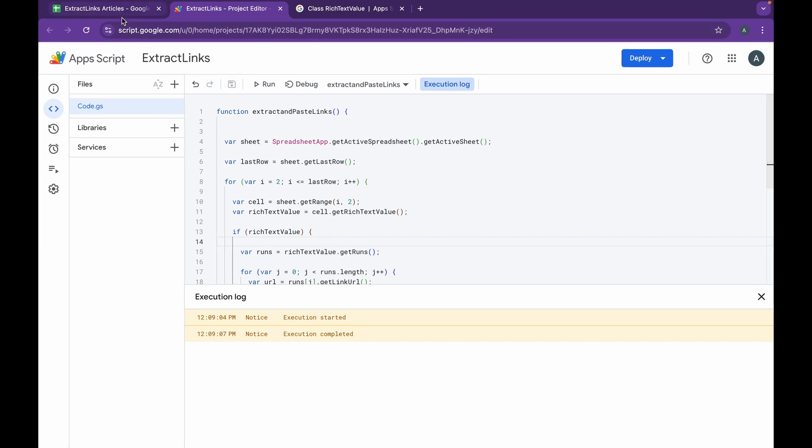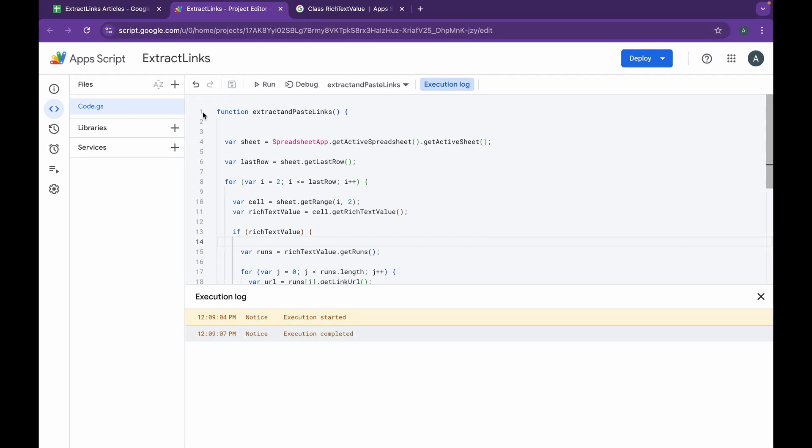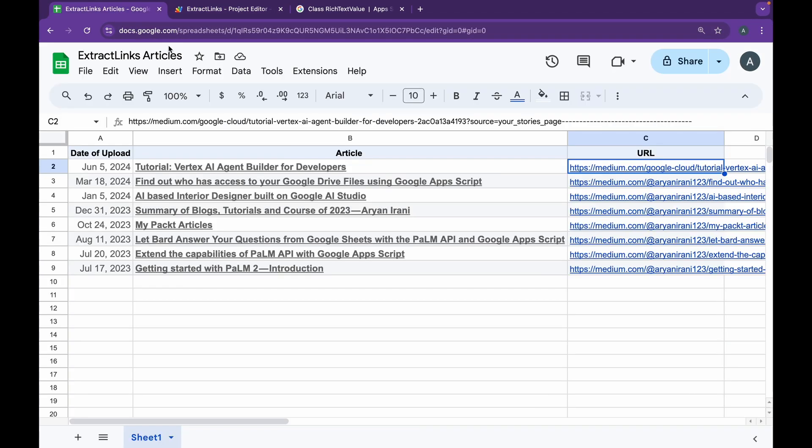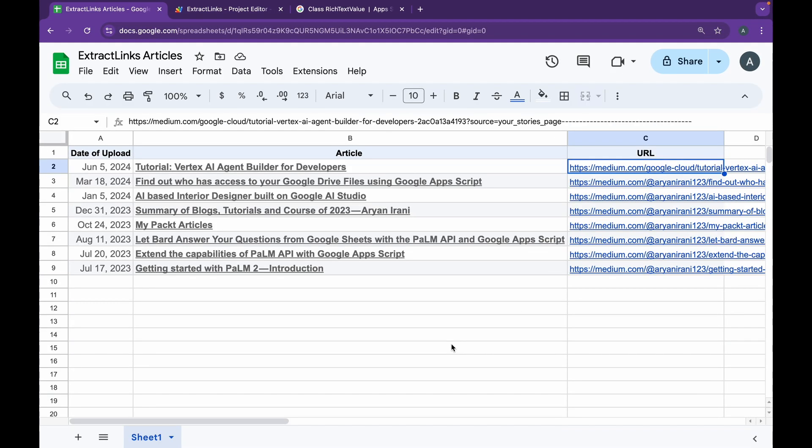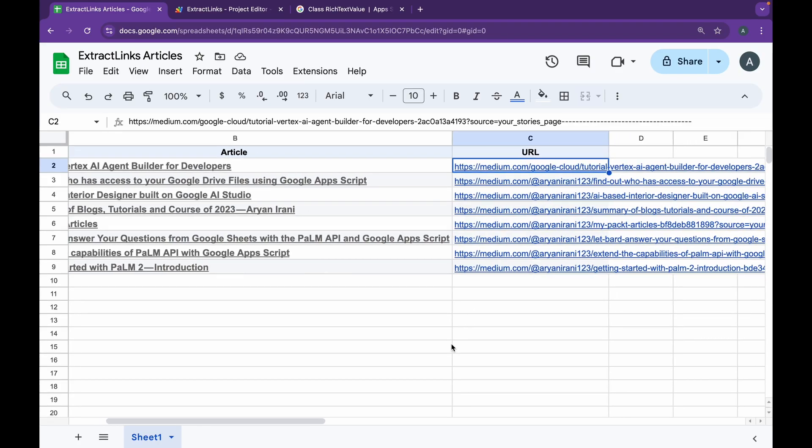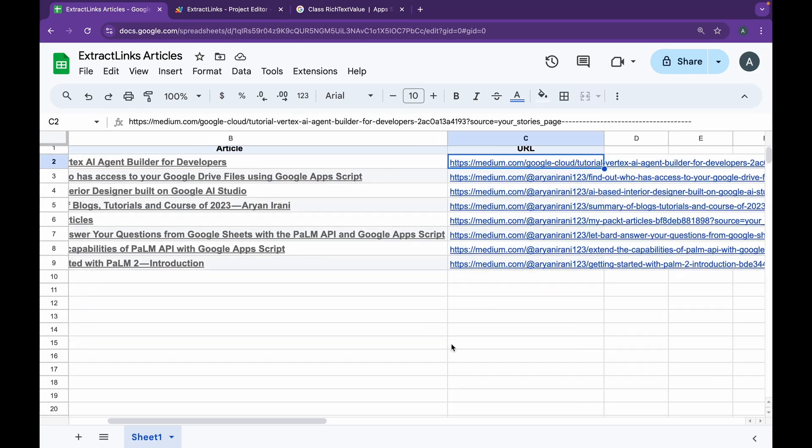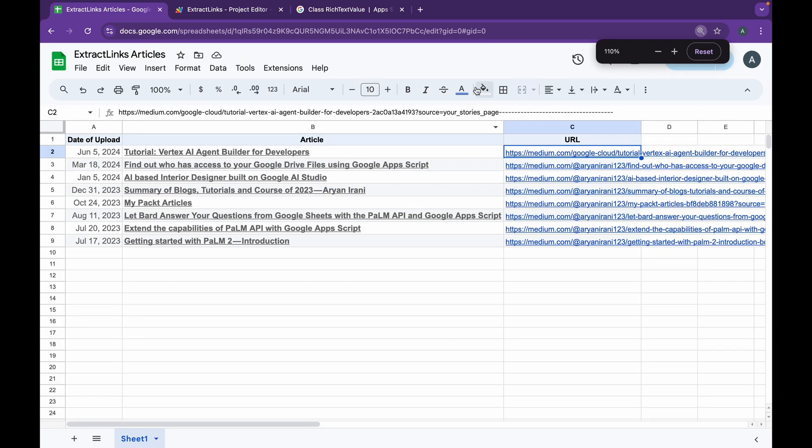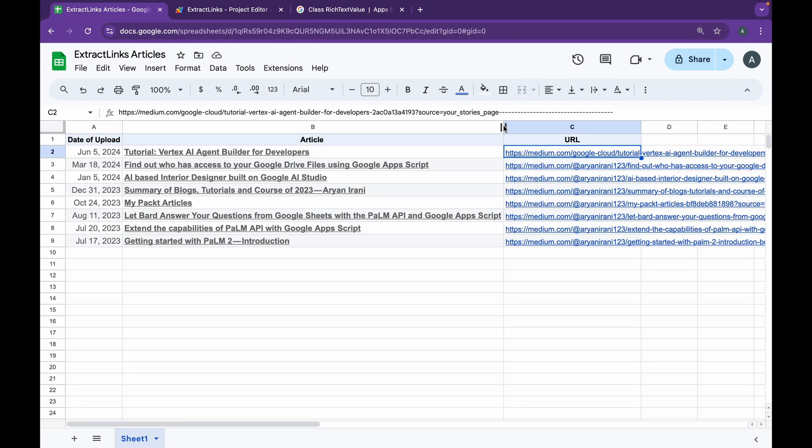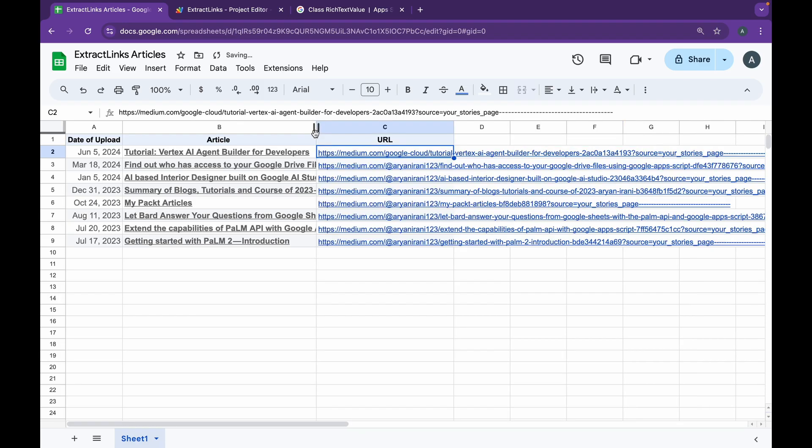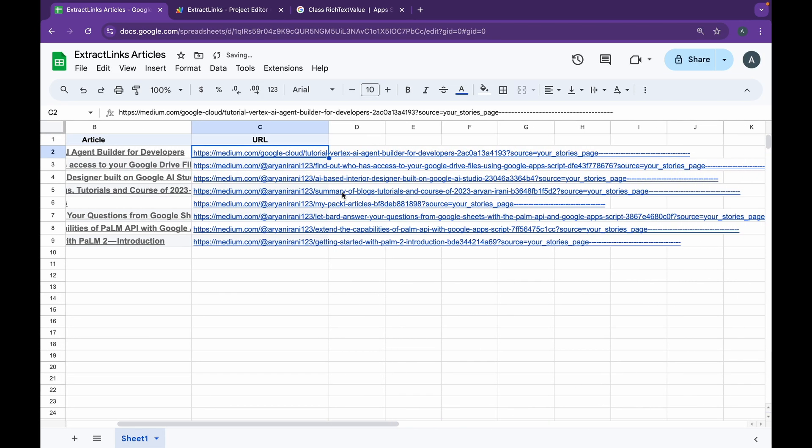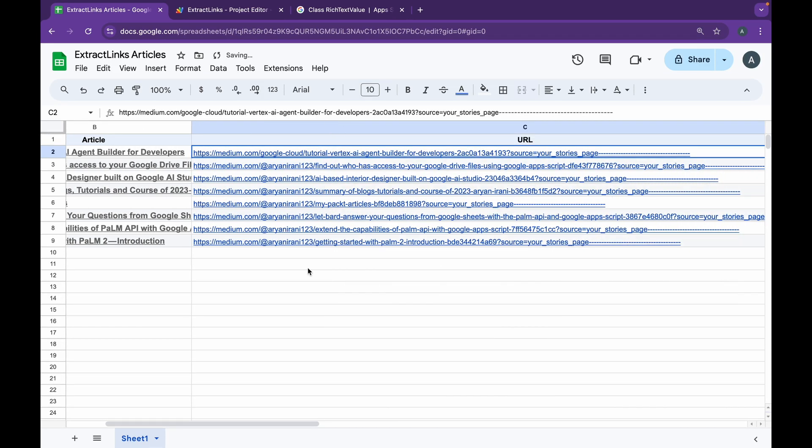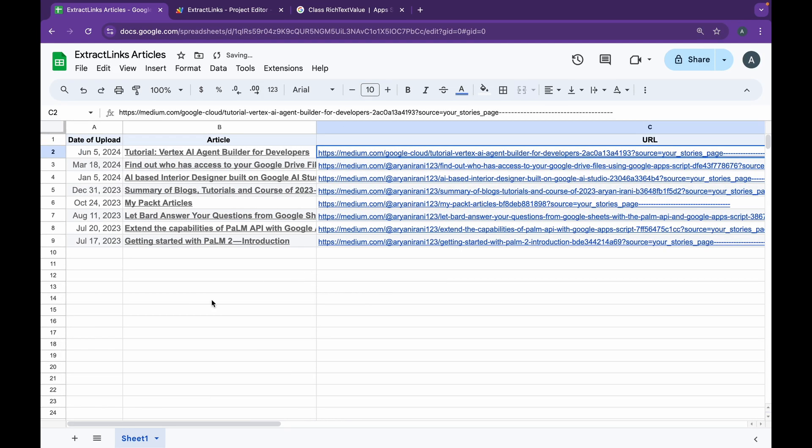Here you can see, in about a few seconds the execution started and it's over. If I go back to my Google Sheet, you can see it has successfully extracted all the links from the articles. If I just make this a bit smaller, you can see all the links have successfully been extracted from the articles using Google Apps Script.